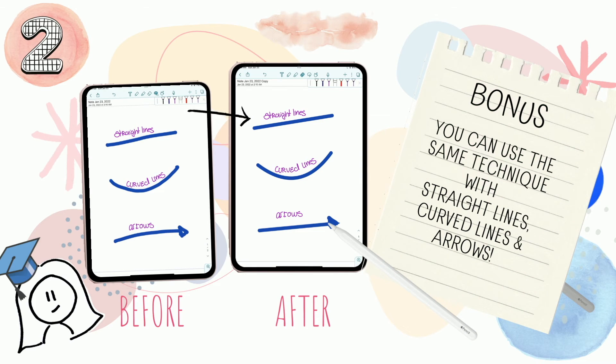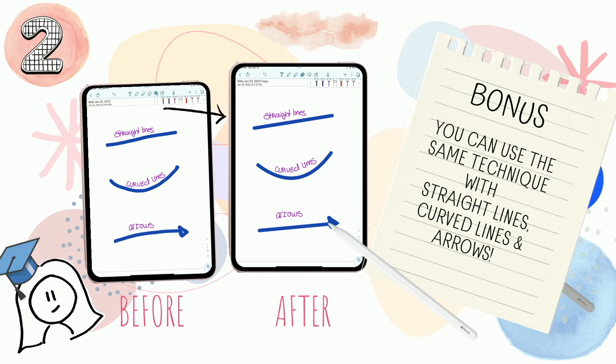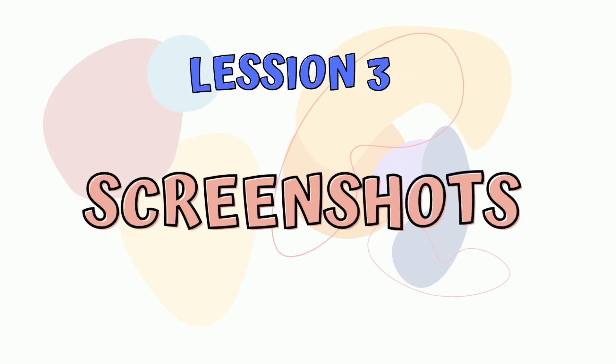And here's a little bonus for you: you can use the same technique with straight lines, curved lines, and arrows. Now wobbly, crooked lines are a thing of the past for you.